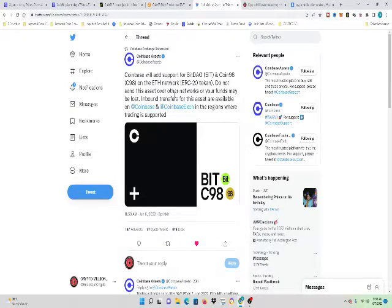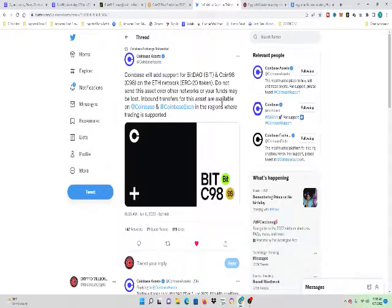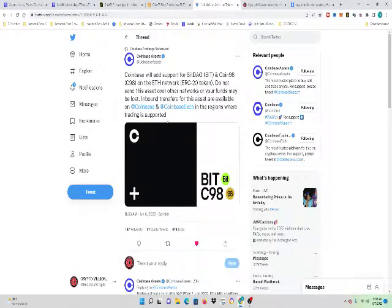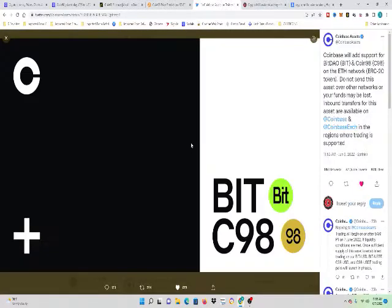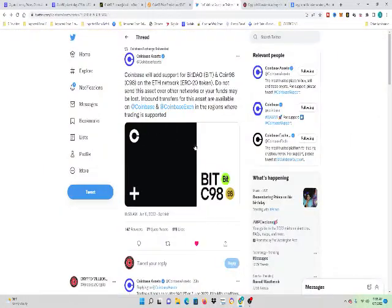Do not send this asset over other networks or your funds may be lost. Inbound transfers for this asset are available on Coinbase and Coinbase Exchange in the regions where trading is supported. All right?